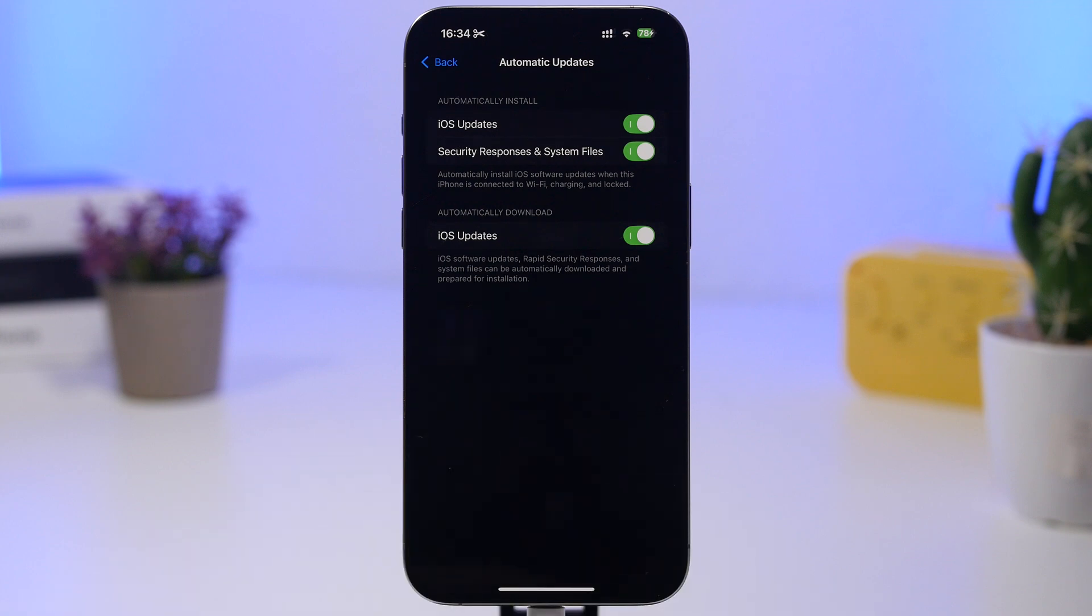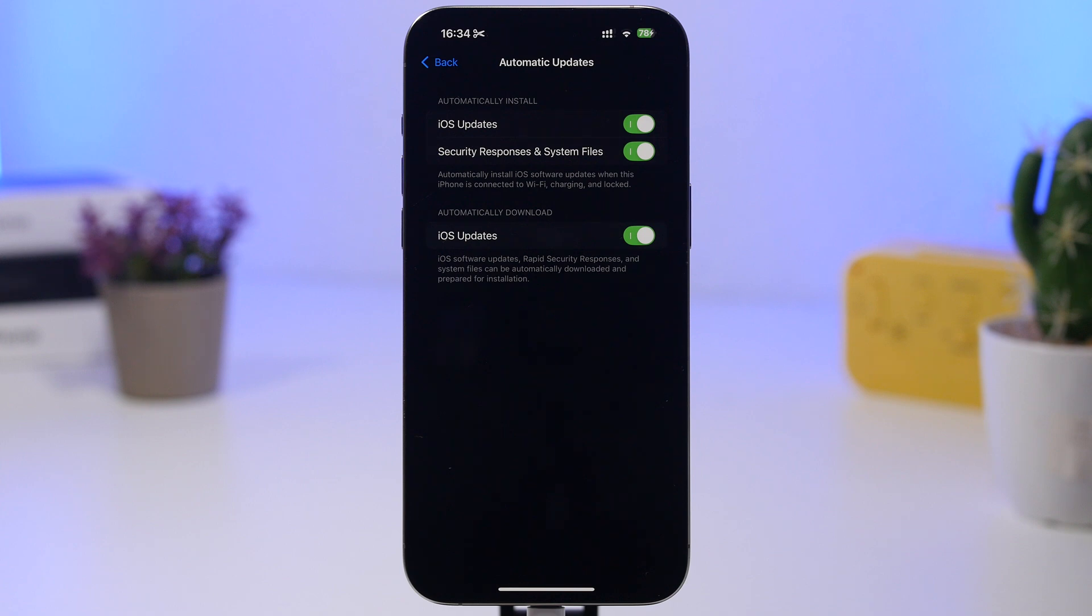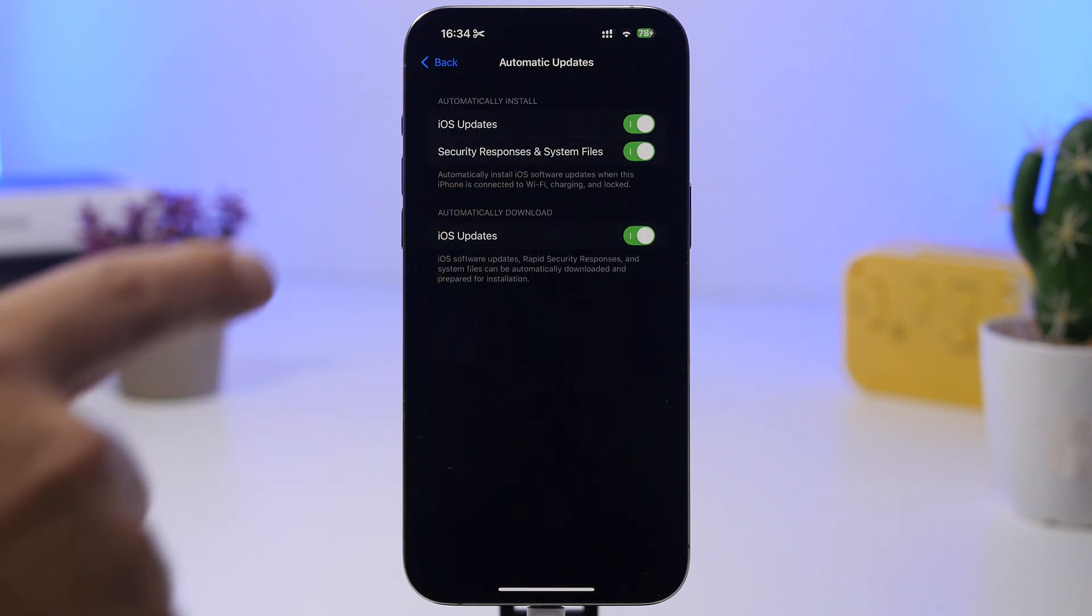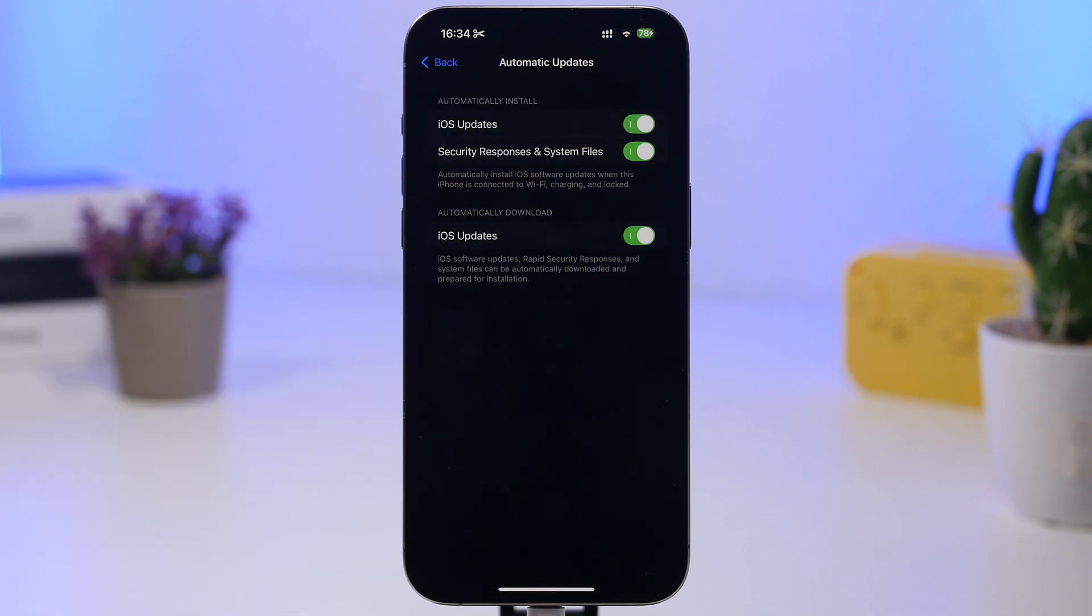So you want to make sure you actually install those smaller updates, which we know don't bring any new features but are actually really important because they fix very serious security bugs. So make sure you have your updates enabled right there and of course the security responses as well.